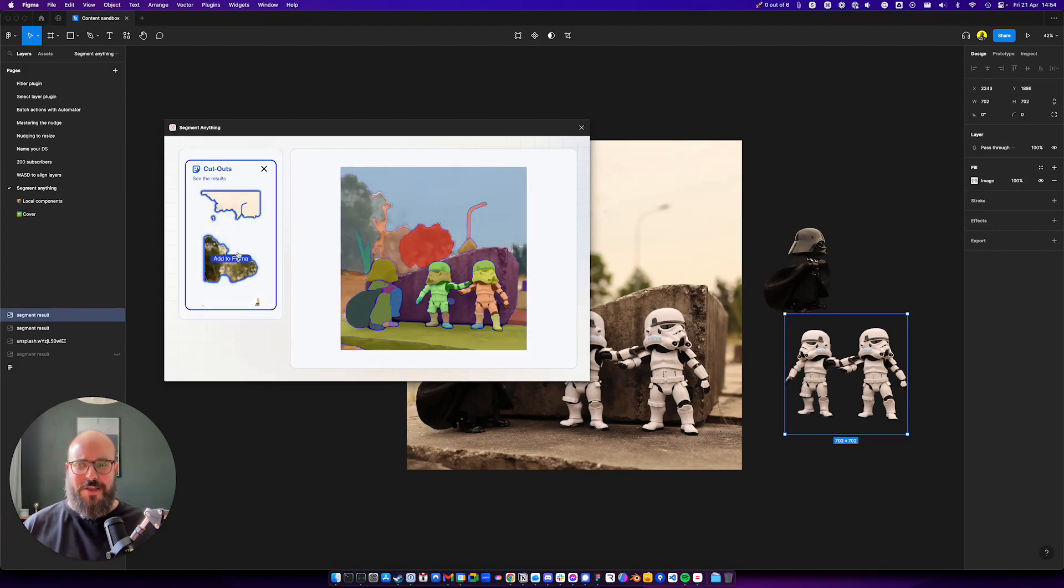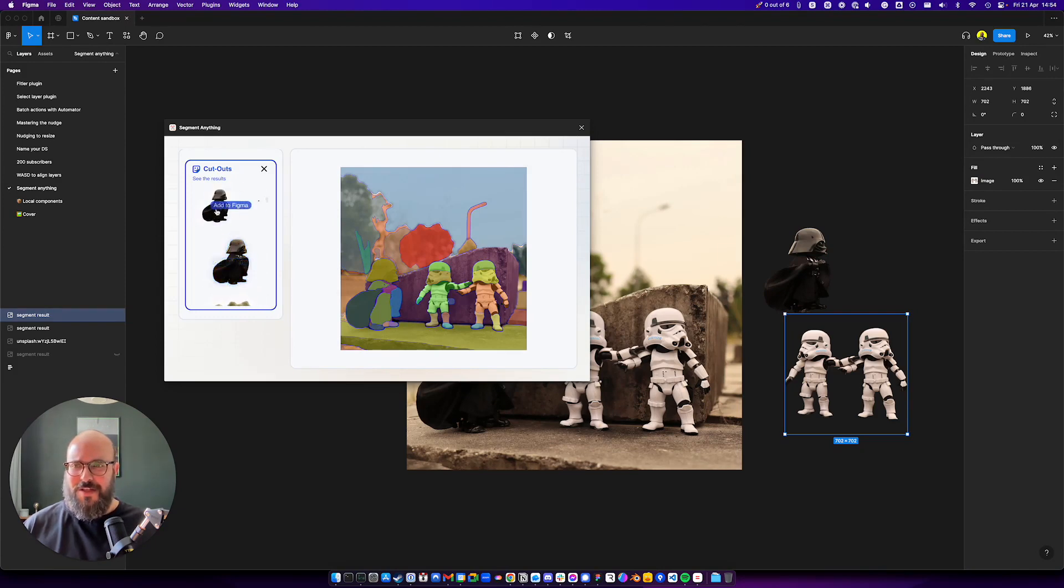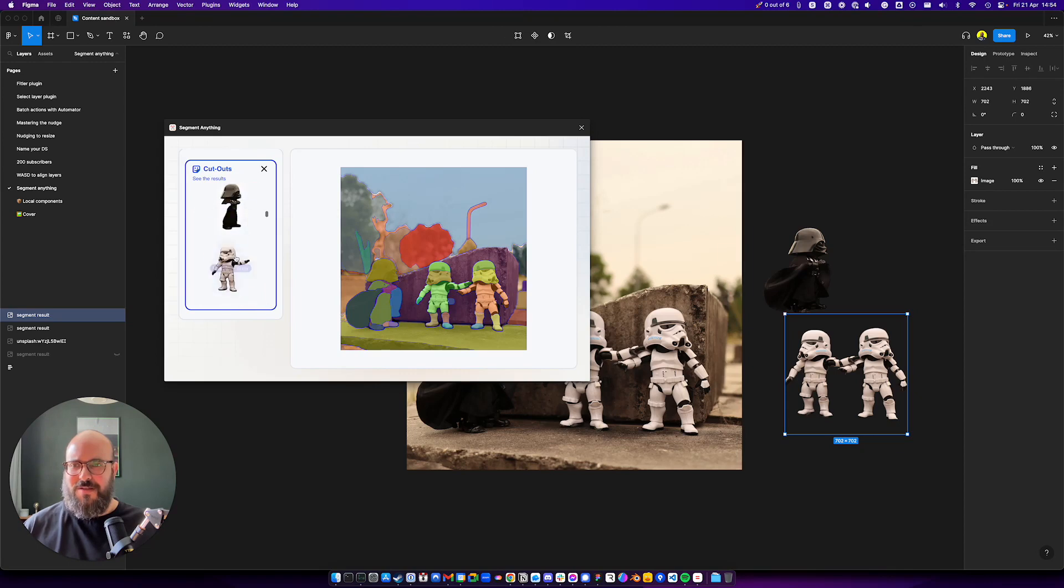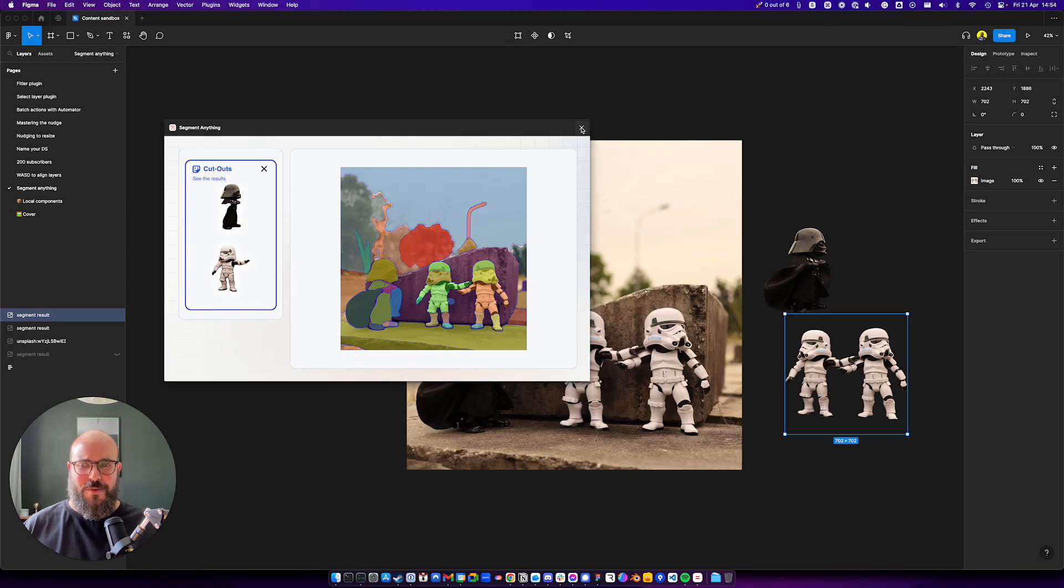And yeah, in this case, the results are not very interesting. But you can see you could have Darth Vader there. Just one Stormtrooper, another Stormtrooper. And just have fun with it. And that's pretty much it. That's it. Thank you Leechin for integrating the new Meta model with Figma. And that's it. See you later.